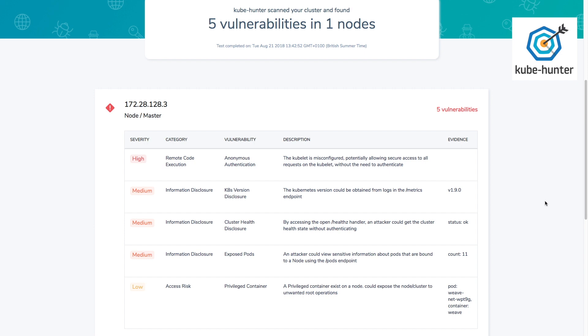Right at the top of the list, we've got a high severity issue around anonymous authentication. It tells us that kubelet is configured in a way that allows anyone to send requests to the kubelet without having to authenticate themselves. This is almost certainly something you want to disable. If you find this on your Kubernetes cluster, it's very unlikely that you really need to have anonymous authentication enabled on your kubelet.